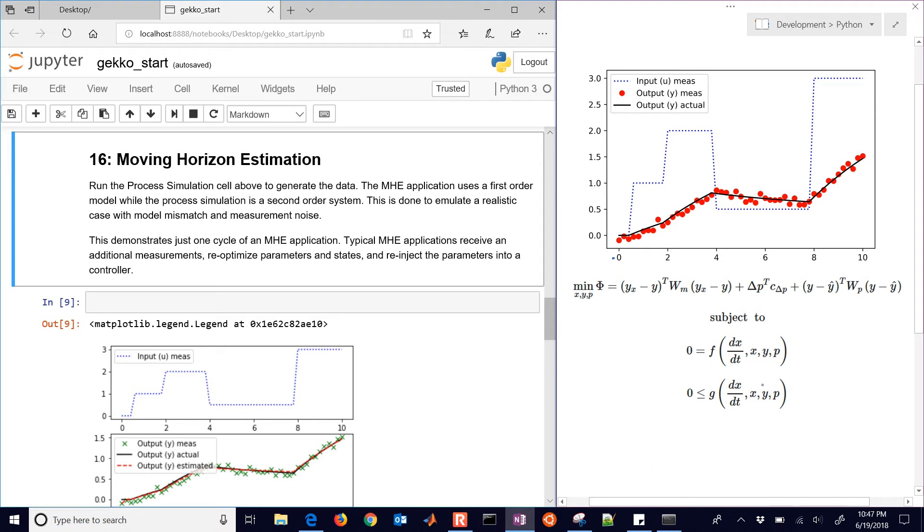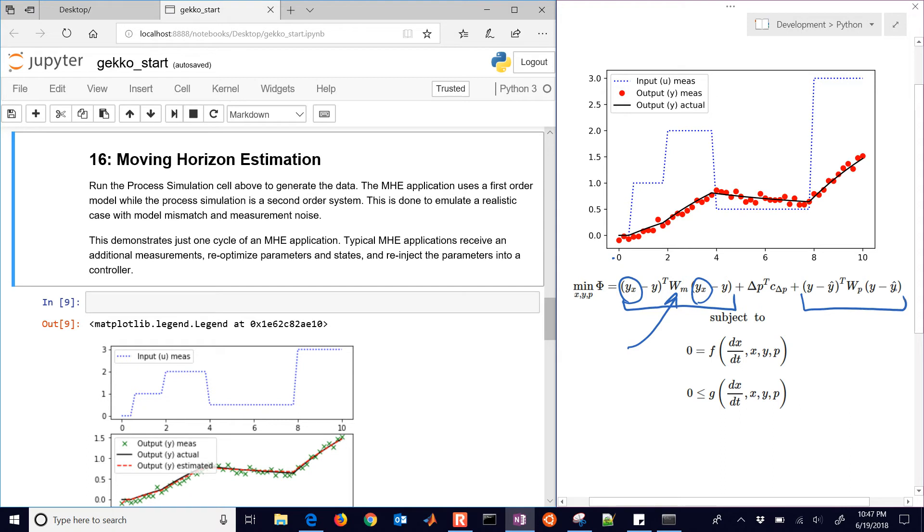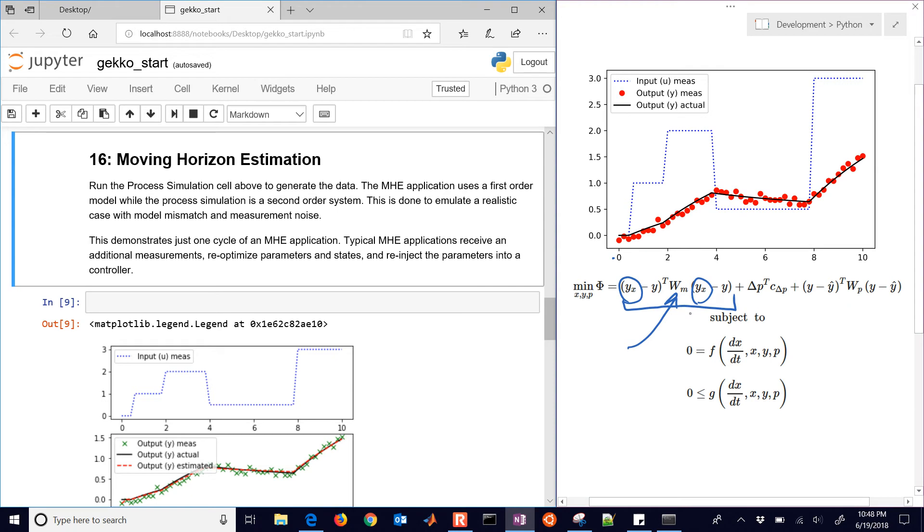And then we have our objective function, where our measured values are minimized with a sum of squared errors, this is just in matrix form, with the weighting factor Wm. Now you also have a forgetting factor on prior model predictions, so we have a squared error with sometimes a smaller weighting on the prior model predictions.